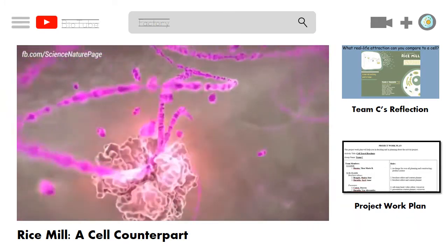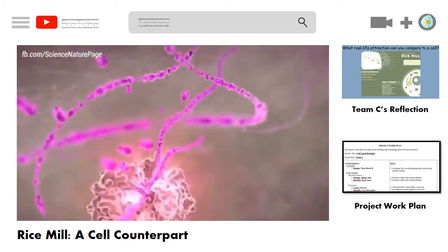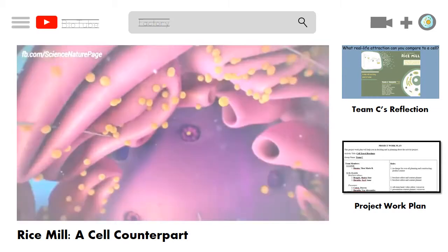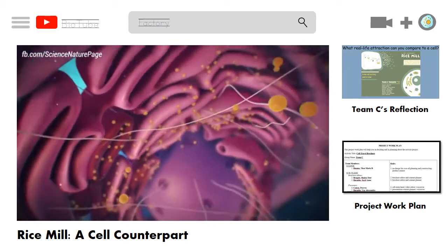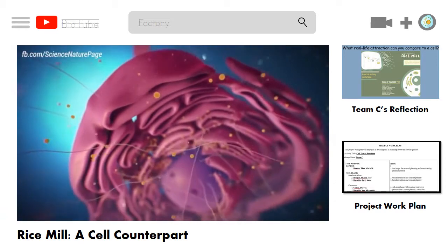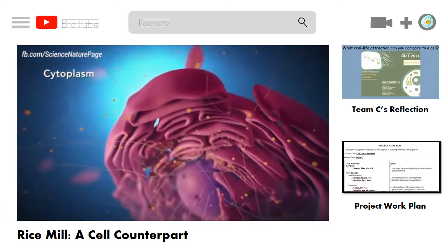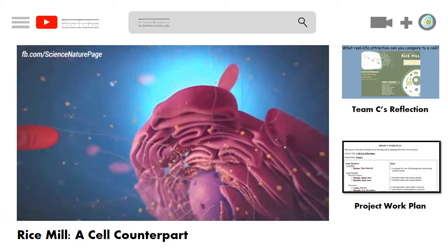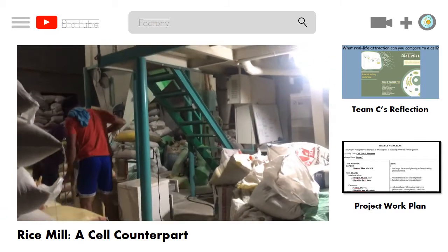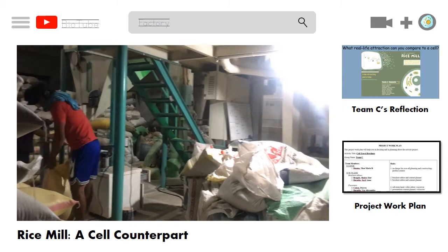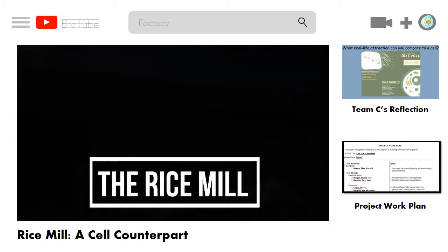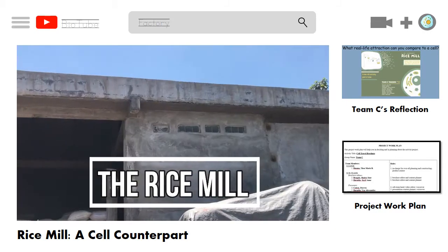To give you a little background, an organelle is a subcellular structure that has specific jobs to perform in the cell, similar to the apprentices in the mill. So get ready to immerse yourself in discovering cell parts and their functions as we tour around the cell counterpart — the rice mill.